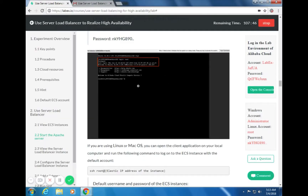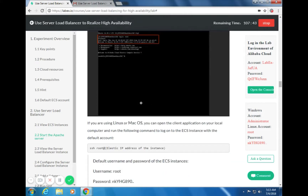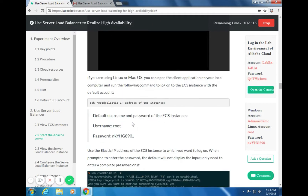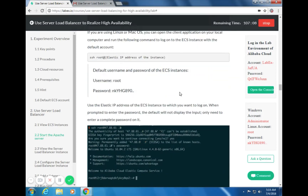Once logged in, if you are using Linux or Mac OS, you can open the client application and run the SSH command: ssh root@[elastic IP address of the instance]. The default username is root and the password is: small n, small k, capital Y, capital H, capital G, number 890, double dot. Use the elastic IP address of the ECS instance you want to log on to. When prompted, the password input will not be displayed — just enter the complete password.